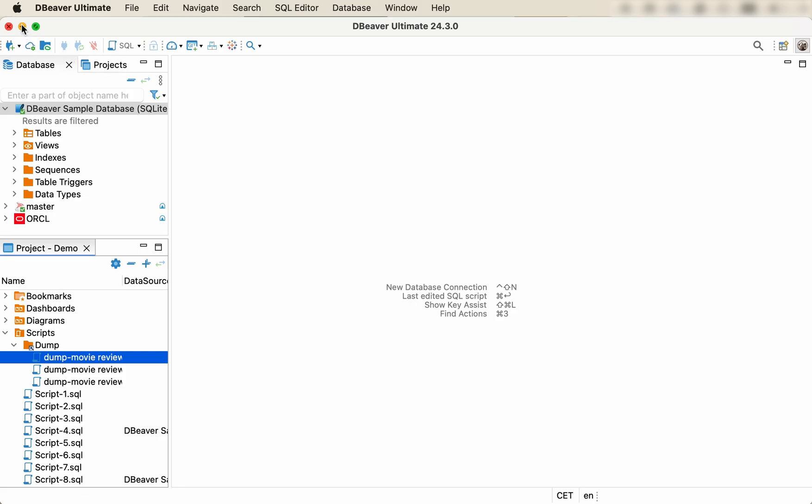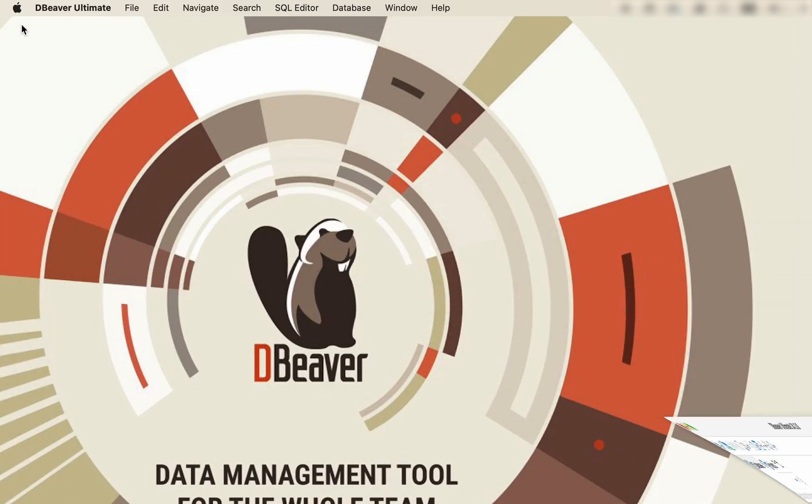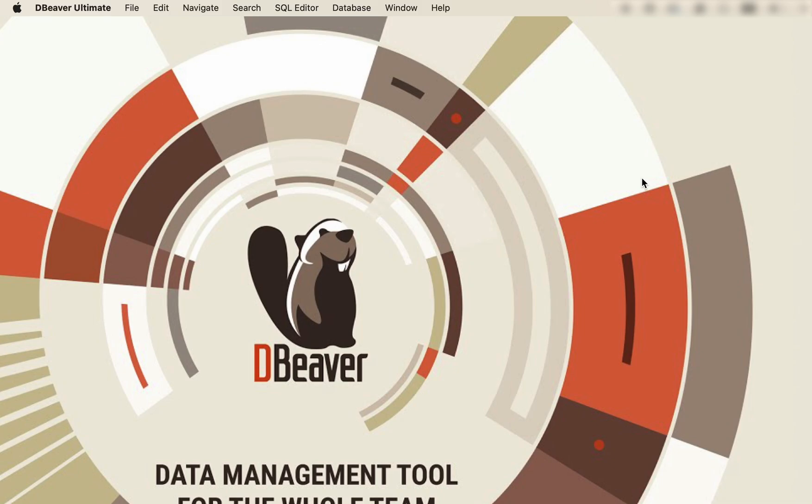dBeaver makes it easy to load, reuse, and edit existing SQL scripts. Now that you have learned three ways of importing your SQL code in dBeaver, you can choose the most appropriate method. To learn more about the SQL scripting capabilities of dBeaver, explore our playlist by following the link in the description below. And, of course, feel free to subscribe to our channel and hit the bell button so you don't miss new videos about dBeaver and the database world. Thanks for watching, and see you in our next video!